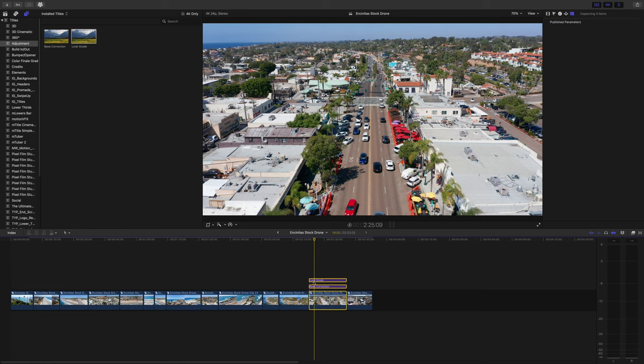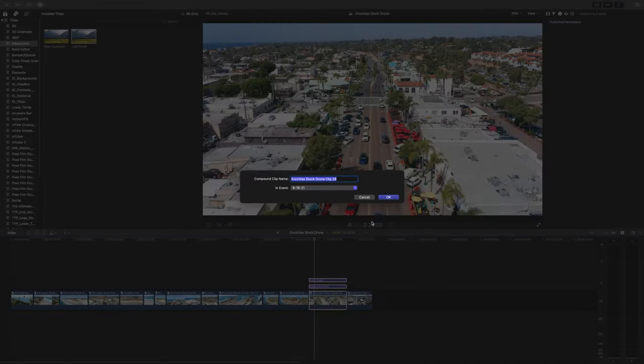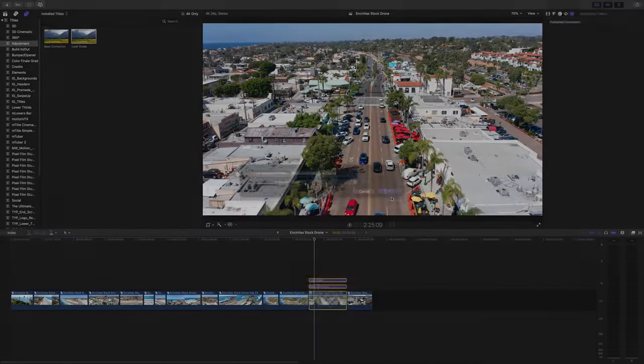This first step applies even if you made all your corrections on adjustment layers — select the layers and the clip and make a new compound clip. Now that I've made each clip its own compound clip, let's move on to the next step.